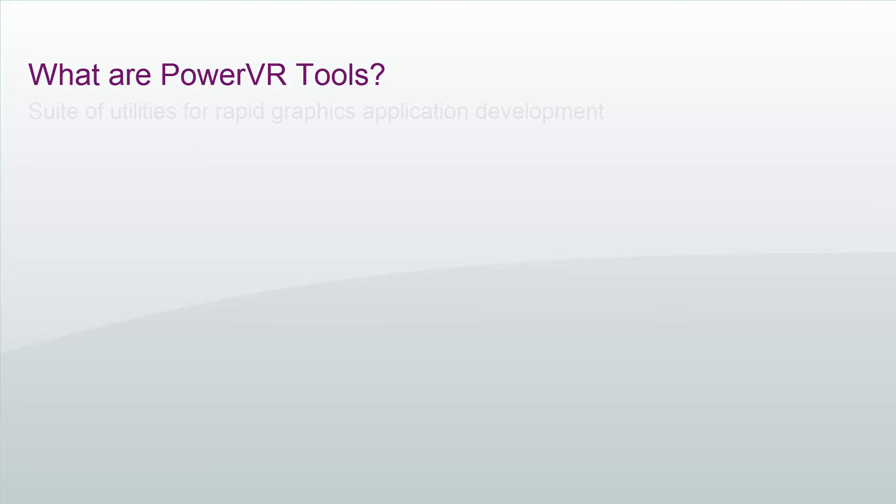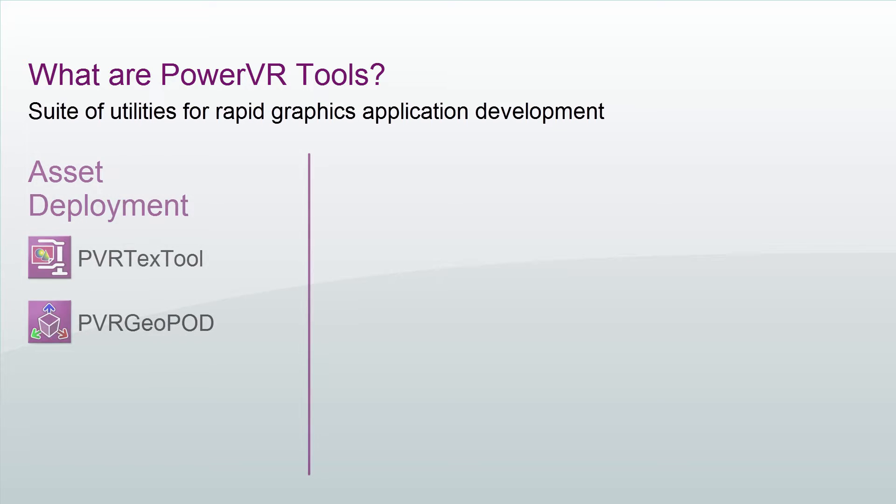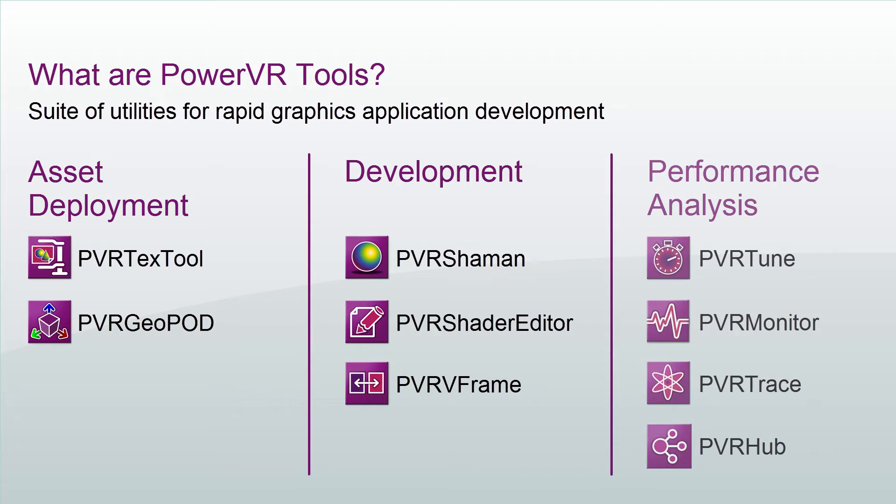In essence, they are a suite of utilities enabling rapid graphics application development. They are divided between asset deployment tools, development tools, and performance analysis tools.